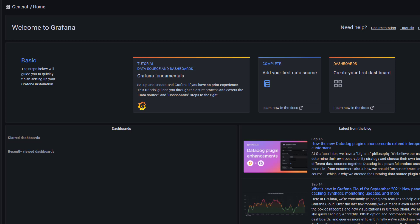Now since you have installed the software, you must be eager to start creating your dashboards in Grafana. But before we move ahead, it's good that we have a basic understanding of the Grafana user interface.